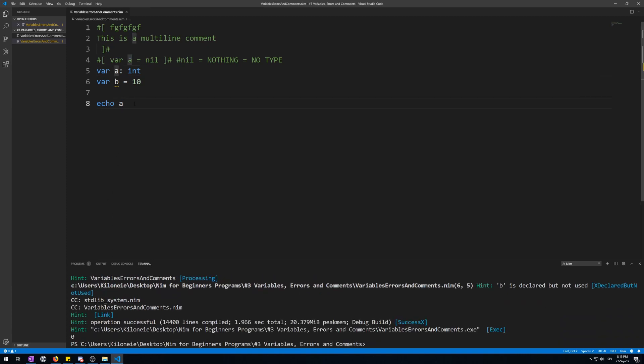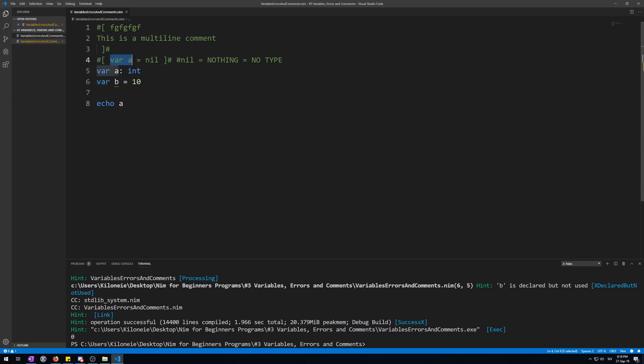This is again because when declaring variables they will hold their type's equivalent of nothing, not NIL, because NIL has no type. So why declare a variable you might ask, instead of initializing it? That is because sometimes we would want a smaller data type than the compiler would infer or determine it to be. Very rarely though. And because the compiler cannot determine data type if it's ambiguous, like variable a is NIL equals NIL.